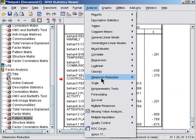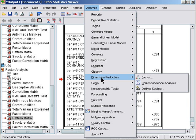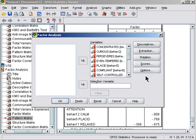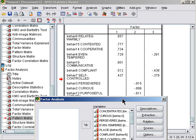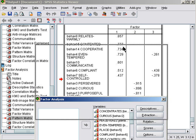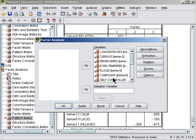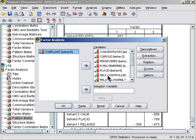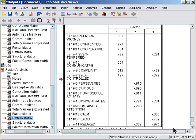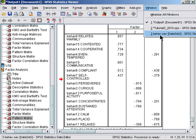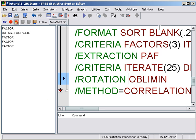So analyze, dimension reduction, factor, and the two items are 6 and 7. Let's take out 6 and take out 7. We can then paste that into the syntax and run.